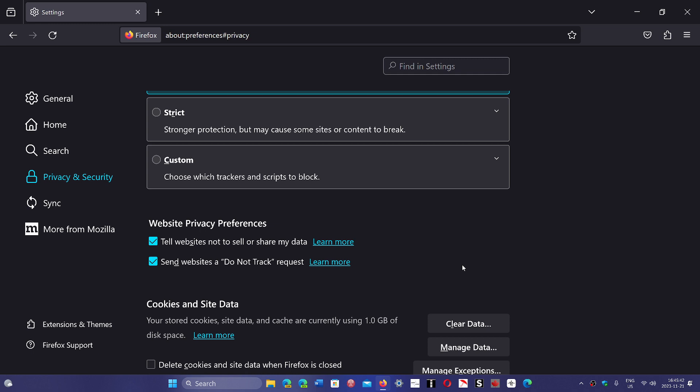There are places like for example California where regulations now actually include this, meaning if you have told a website not to sell or share your data and you're in California, and the website you visited sold your data or has tracked you in some way, if you have do not track, they could be liable actually for being sued for not following regulations.